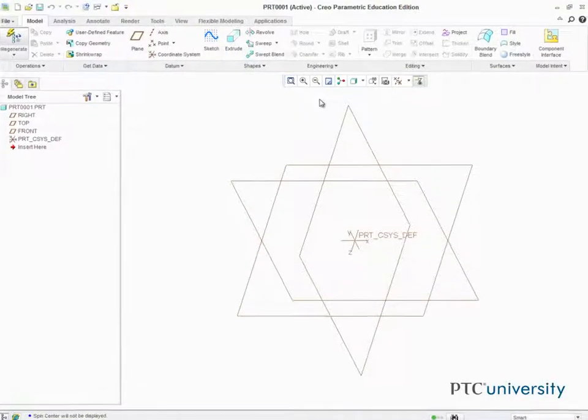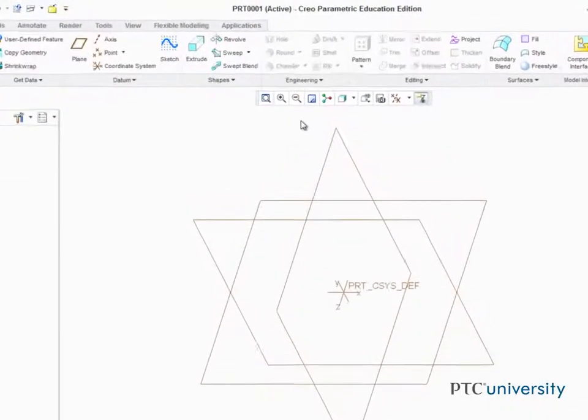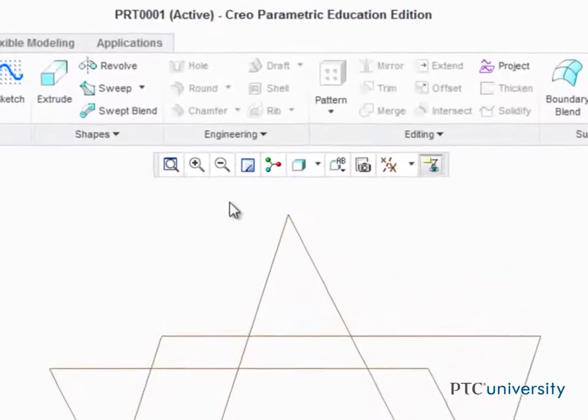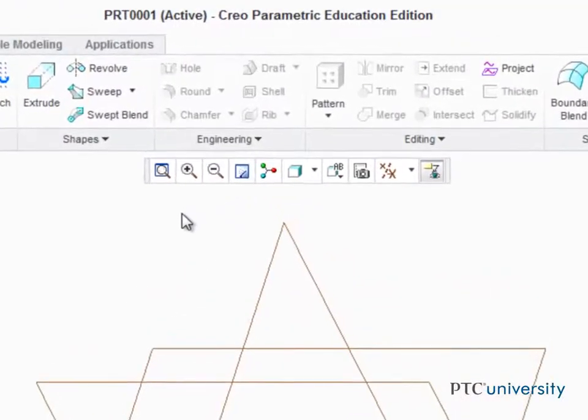Customizing the ribbon interface is a powerful way to improve your productivity, and best of all, it's easy to do.